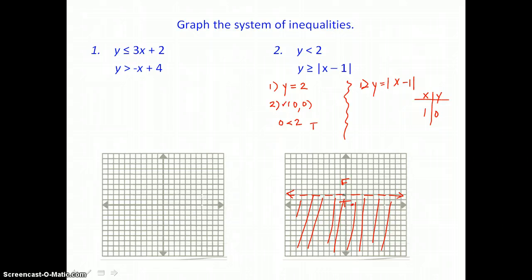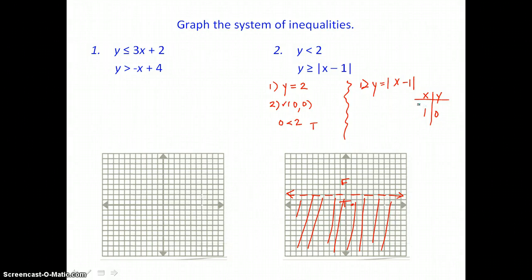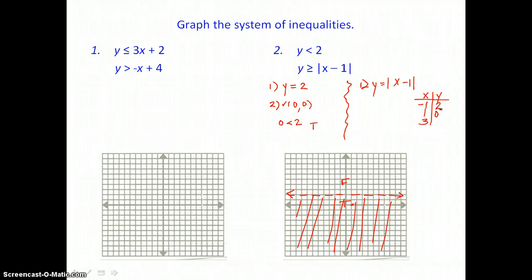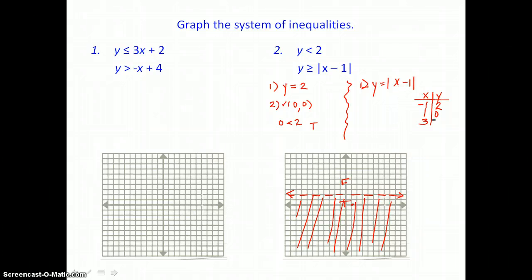This V shape is going to open up because our a value is positive. I'll choose x values negative 1 and 3 to add to our table of values. When I put negative 1 into the equation, I'm taking the absolute value of negative 2, which is 2. And when I put 3 in for x, I get the absolute value of 2, which is also 2. So I'm graphing (−1, 2) and (3, 2).